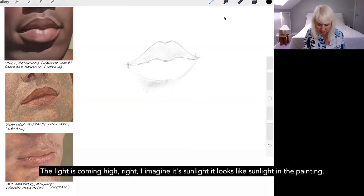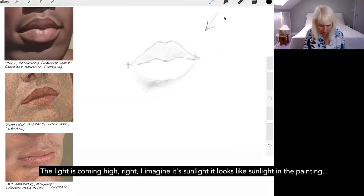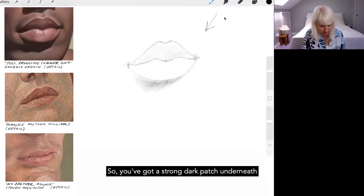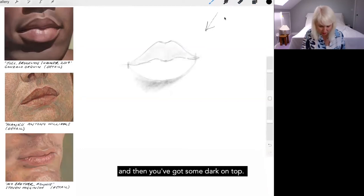So you'll see that he has got quite a lot of light on his lower lip like that. The light is coming high right. I imagine it's sunlight. It looked like sunlight in the painting. So you've got a strong dark patch underneath and then you've got some dark on top.